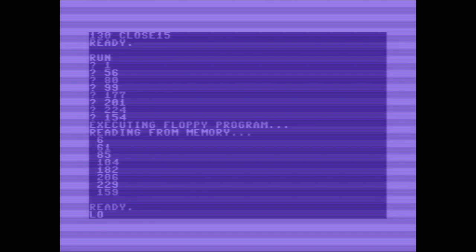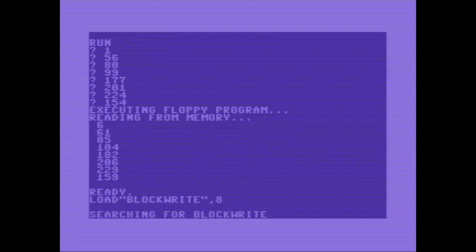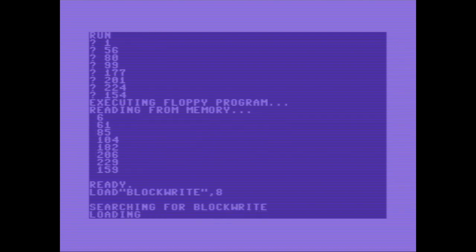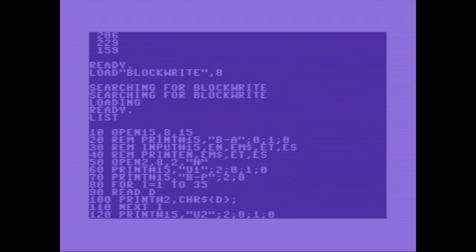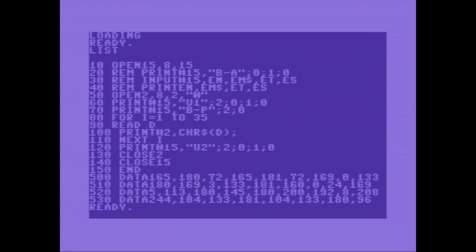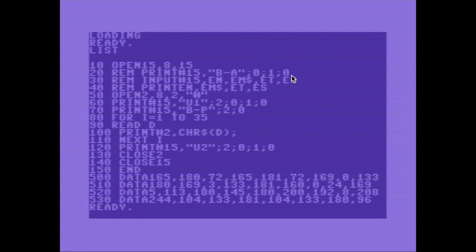I'll show you the program block write. And here we are doing a block allocation. What is a block allocation?